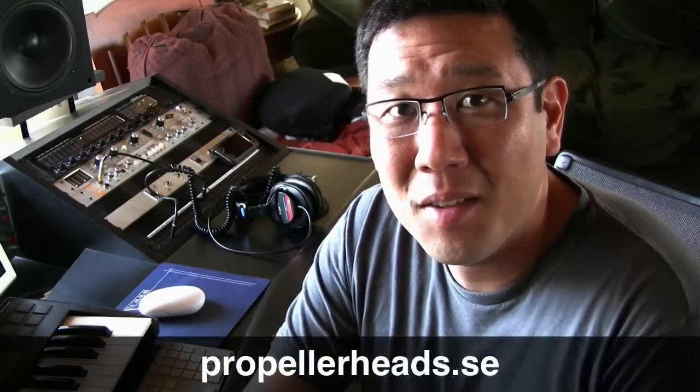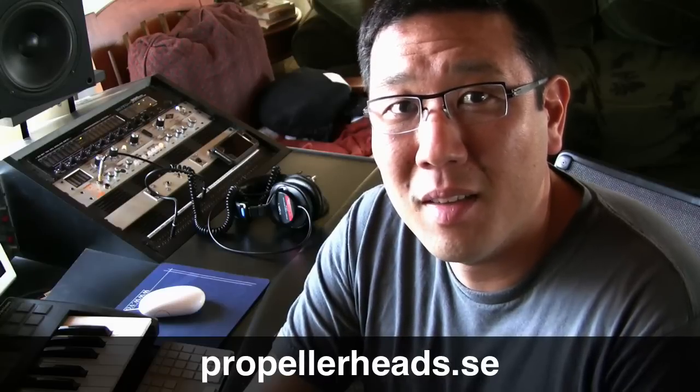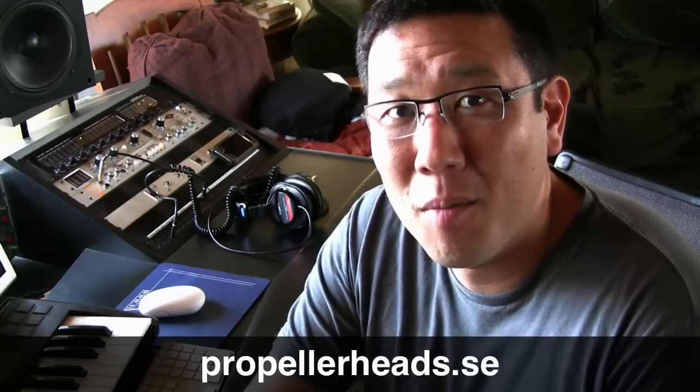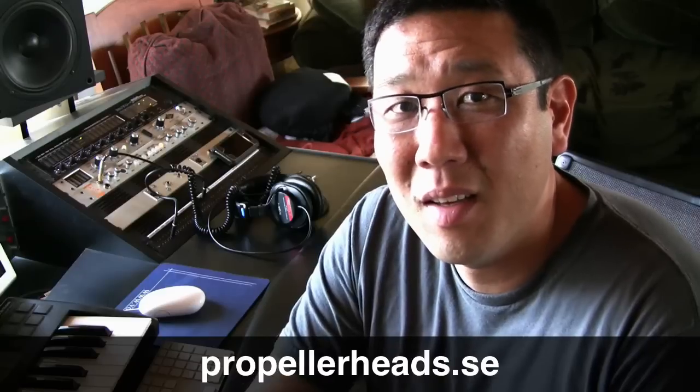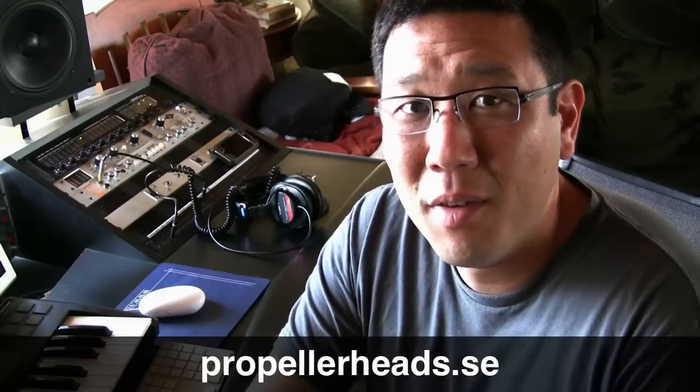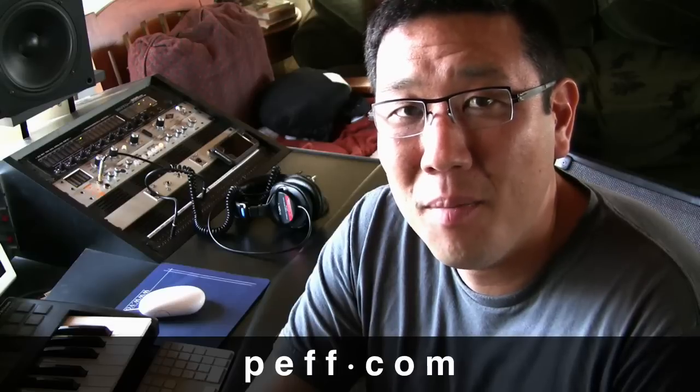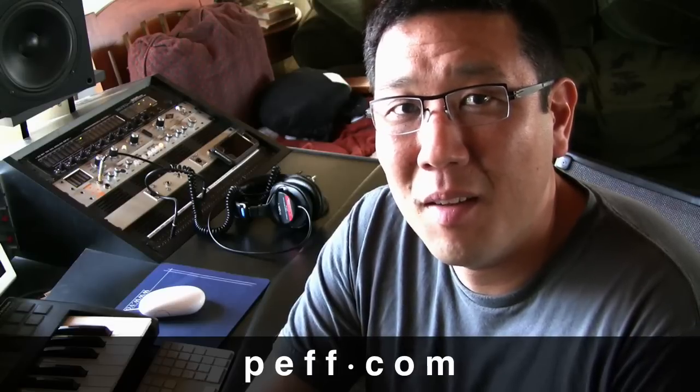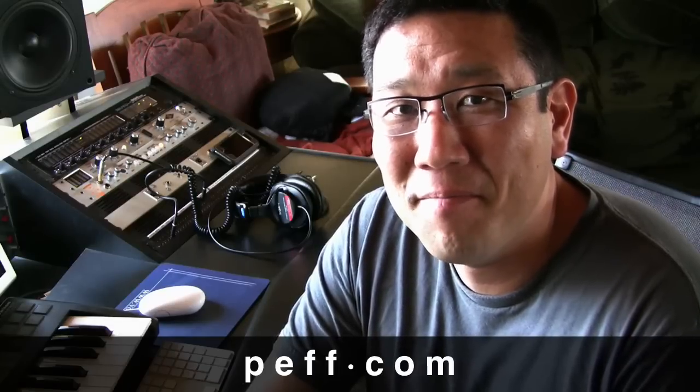And also go to the Propellerhead's website, check out the free refills, and if you're so inclined, check out some of the commercial refills. There are some very cool ones. And also feel free to come visit my site, peff.com. I've got a lot available for download there as well. Thanks a lot.